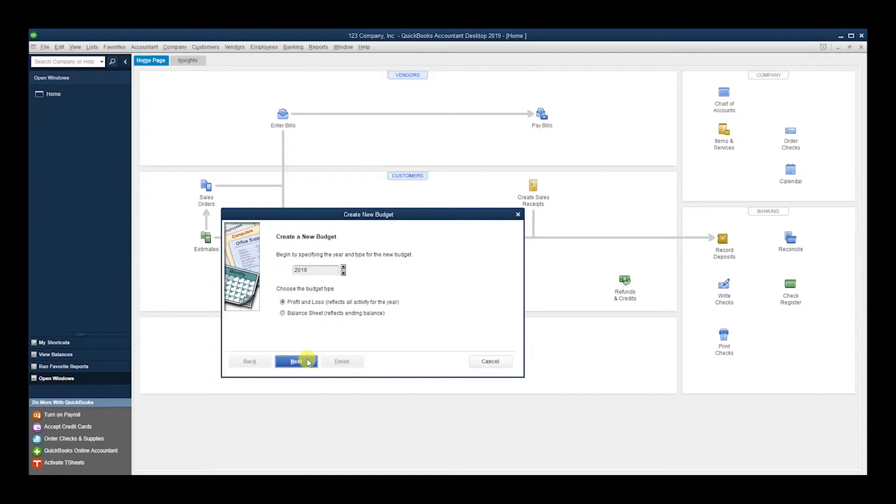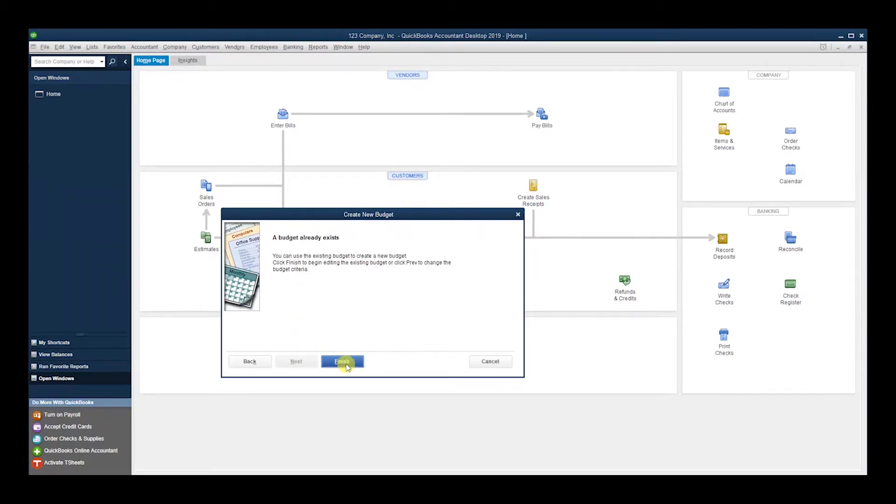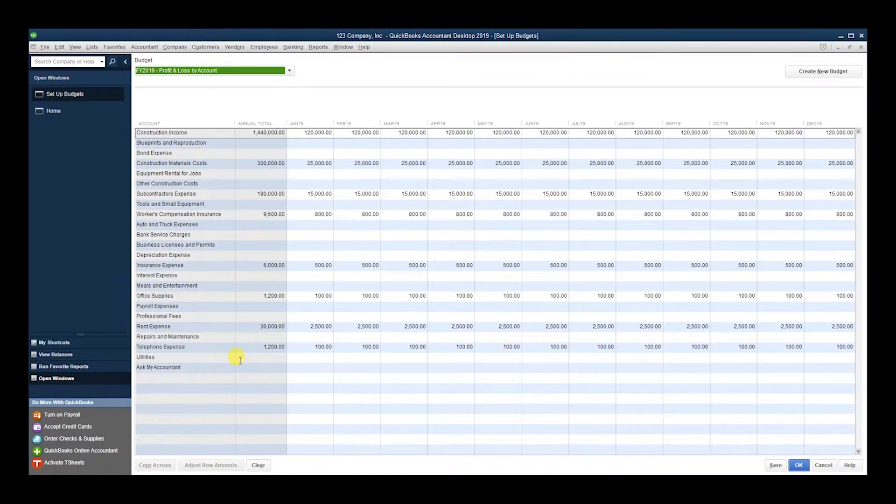Hit Next, and we're going to do it for the whole company—we're not doing it for a specific customer. Hit Next and Finish. Okay, so back to here. We already have this information; I'm going to clear it. Are you sure you want to clear? Yes.